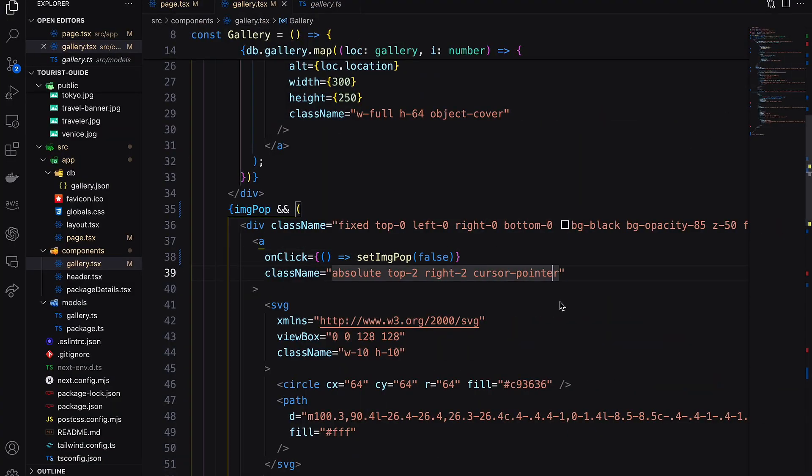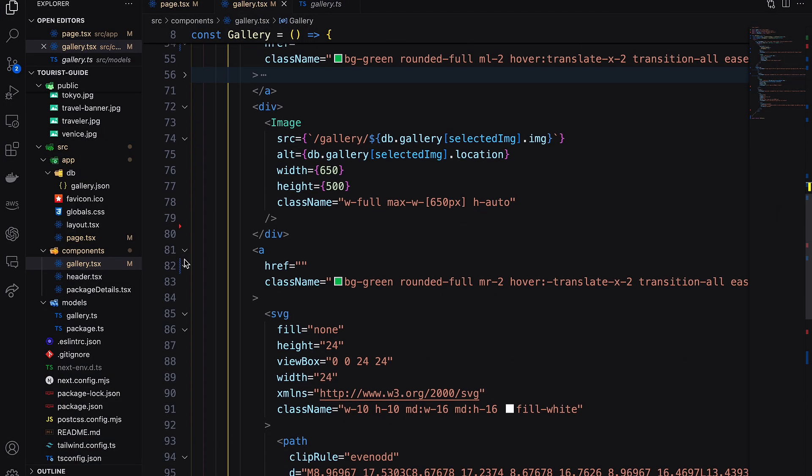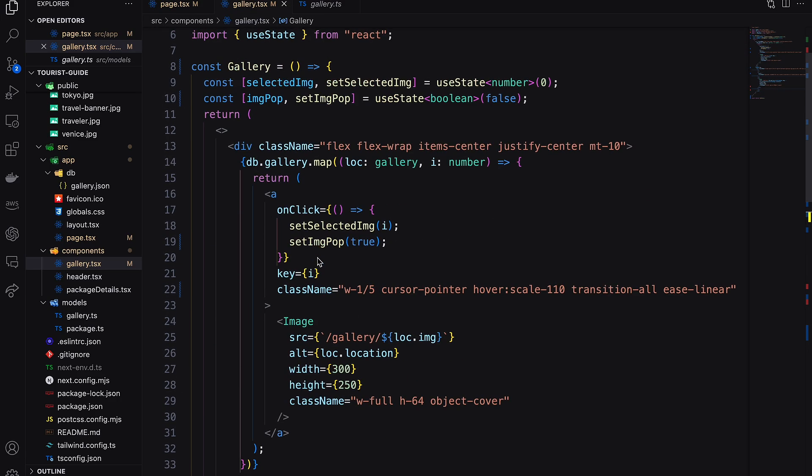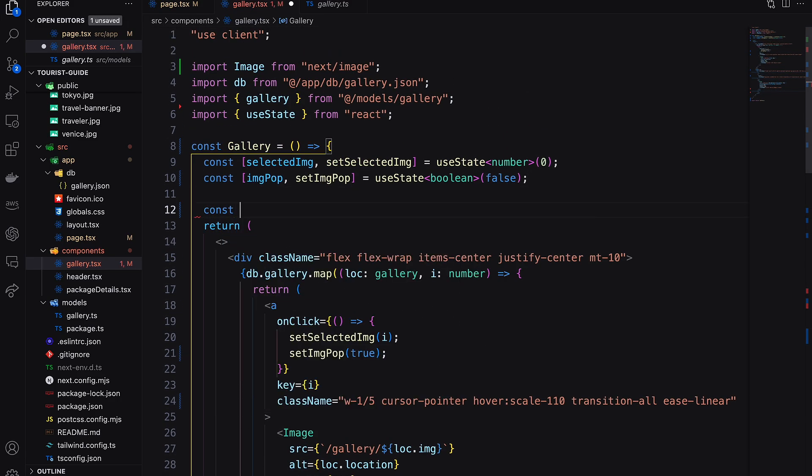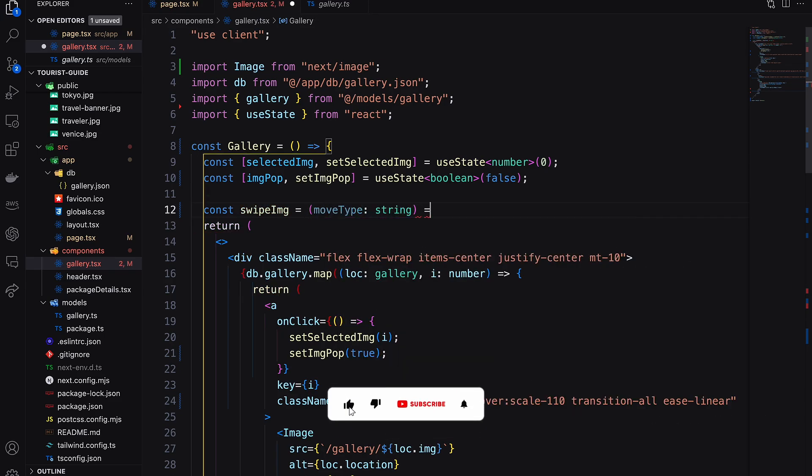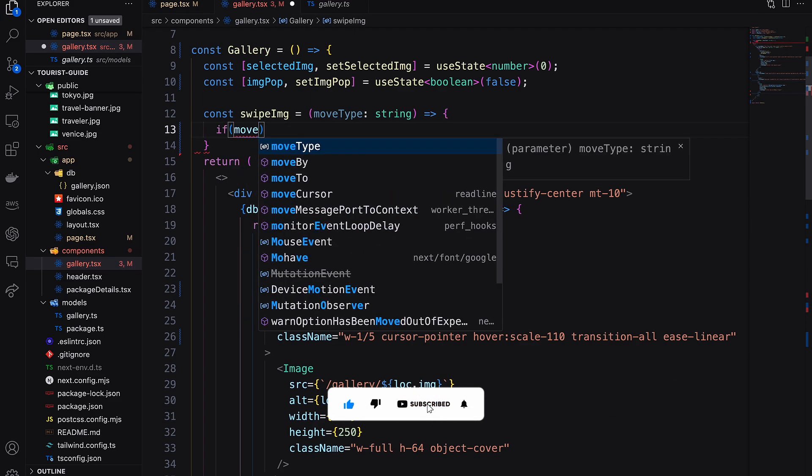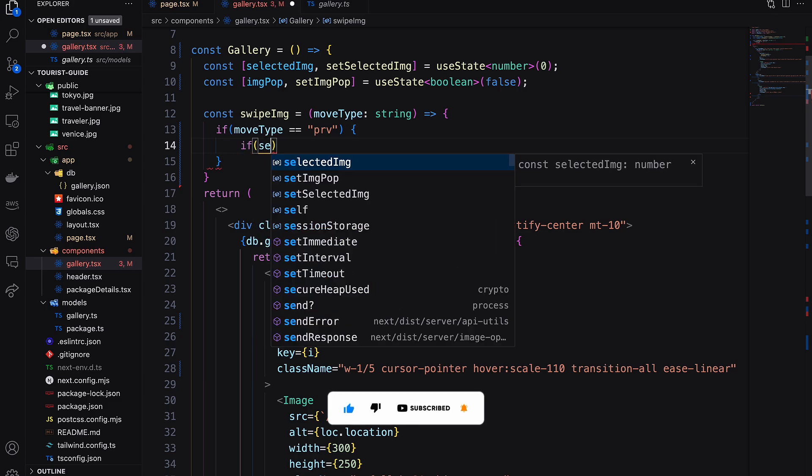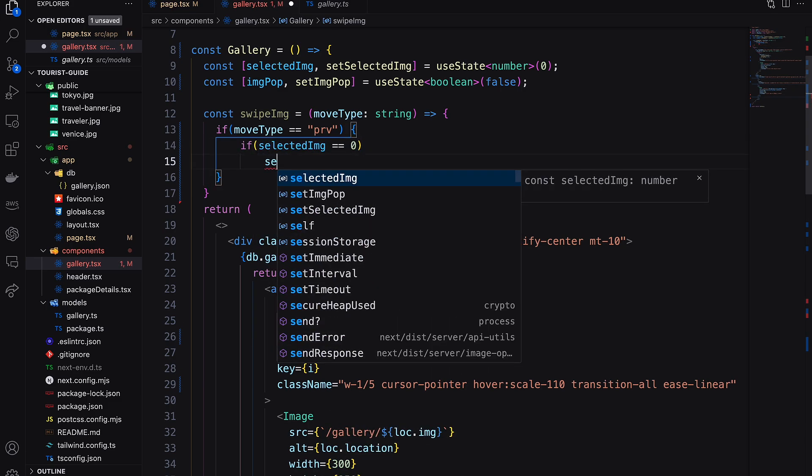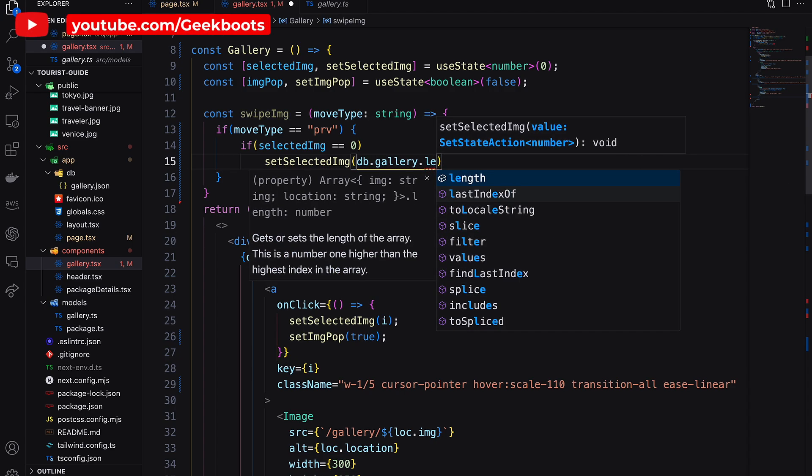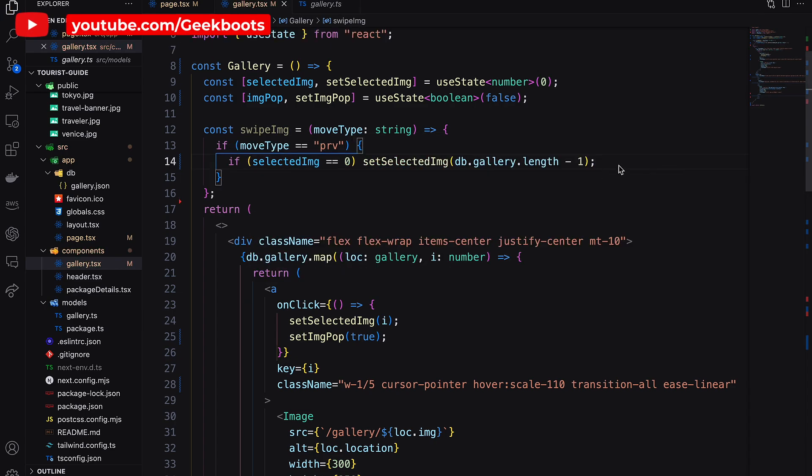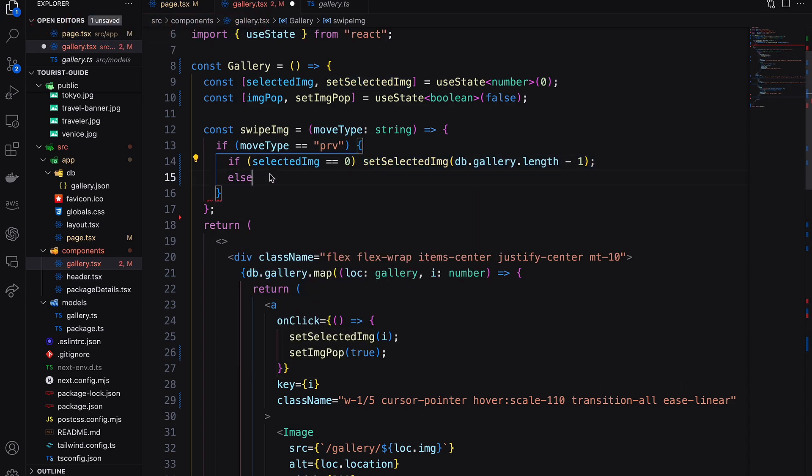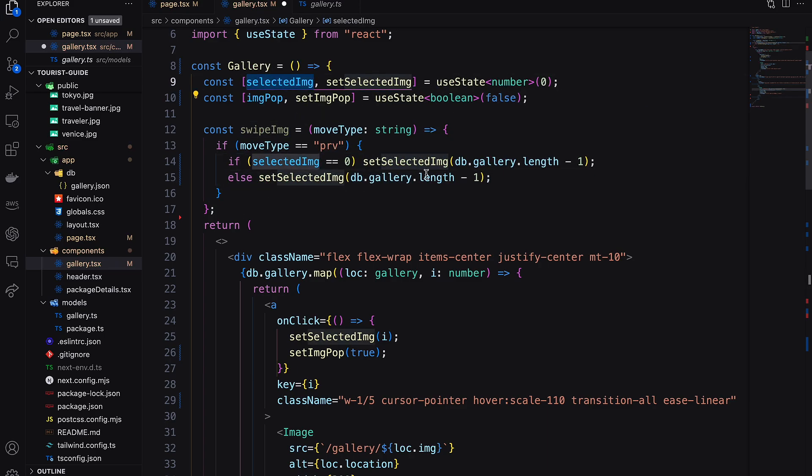Let's enable the arrow buttons. Here I need a function with move type parameter. If the move type is previous button, then check the index position is zero or not. If it is zero, then assign the last position of the array. Else, just decrease the value.